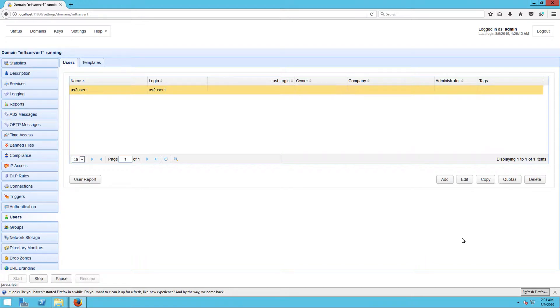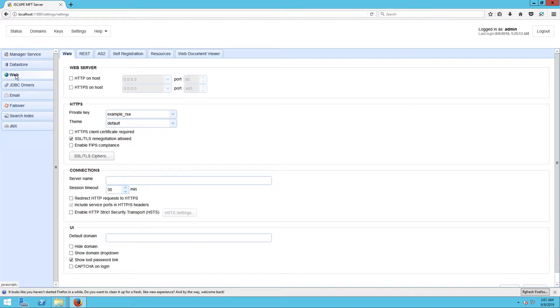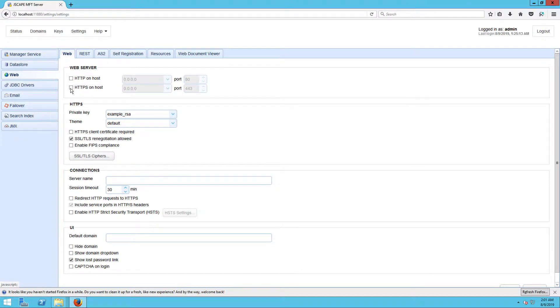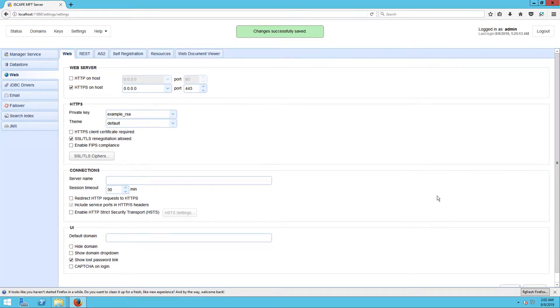AS2 runs over HTTP or HTTPS, so before you start configuring any AS2 settings, you'll need to have an HTTP or HTTPS service up and running on your server. To enable HTTP or HTTPS, go to Settings, Web, and then the Web panel, and then tick HTTP on Host and or HTTPS on Host. Let's just click HTTPS on Host here. After that, click the Apply button at the lower right corner of that screen.